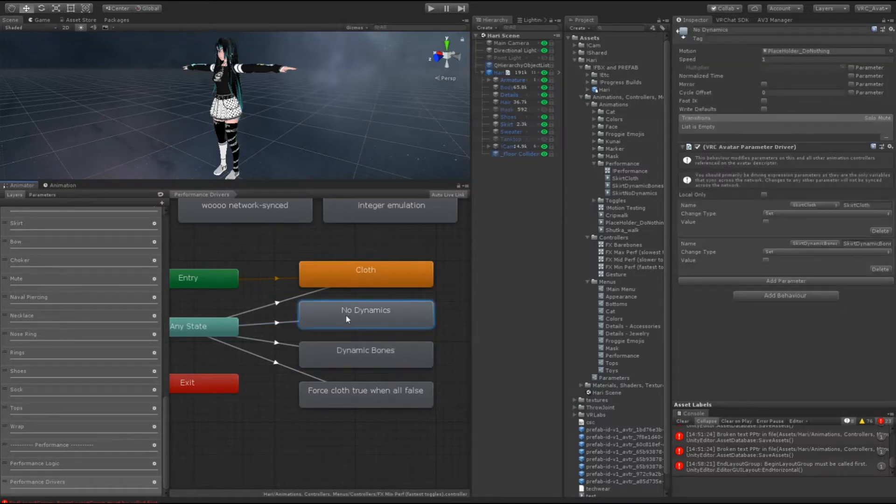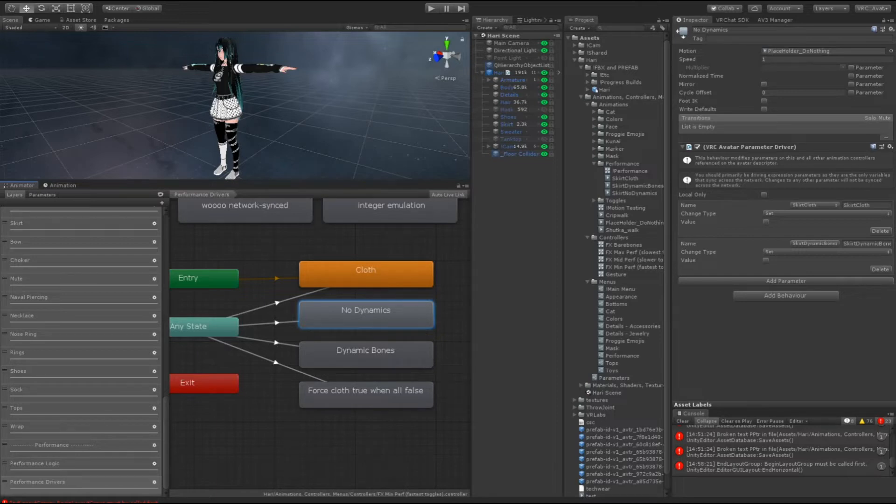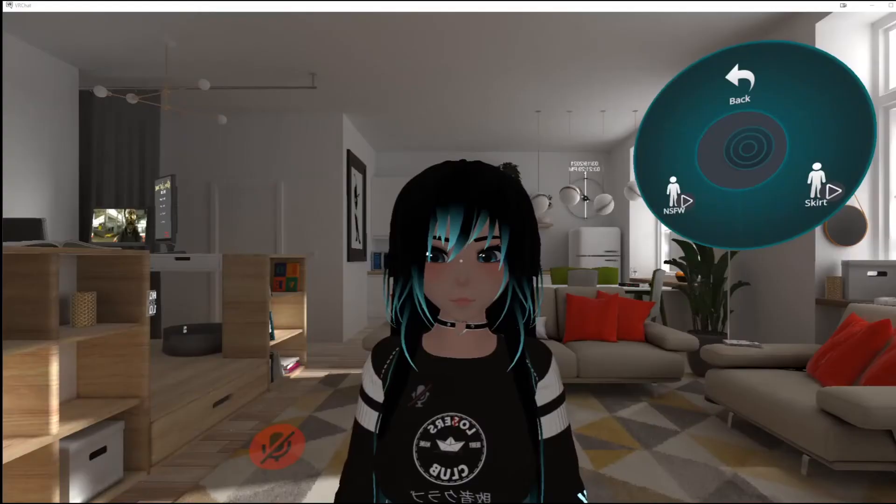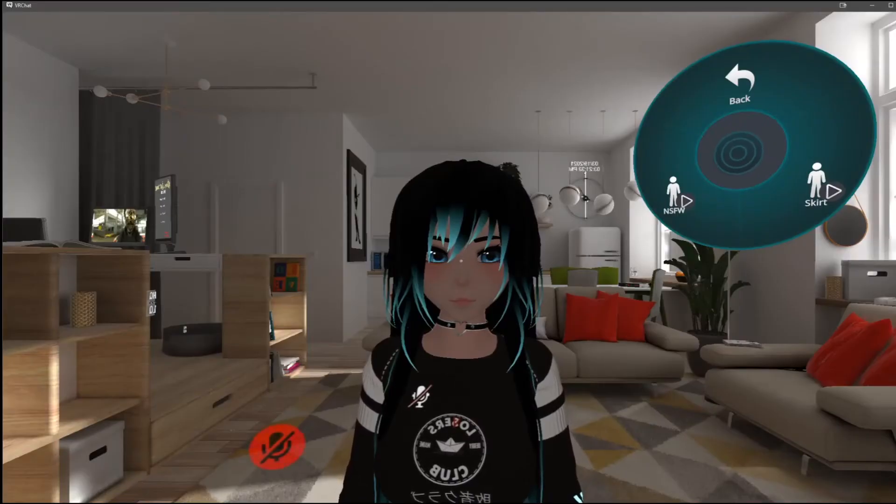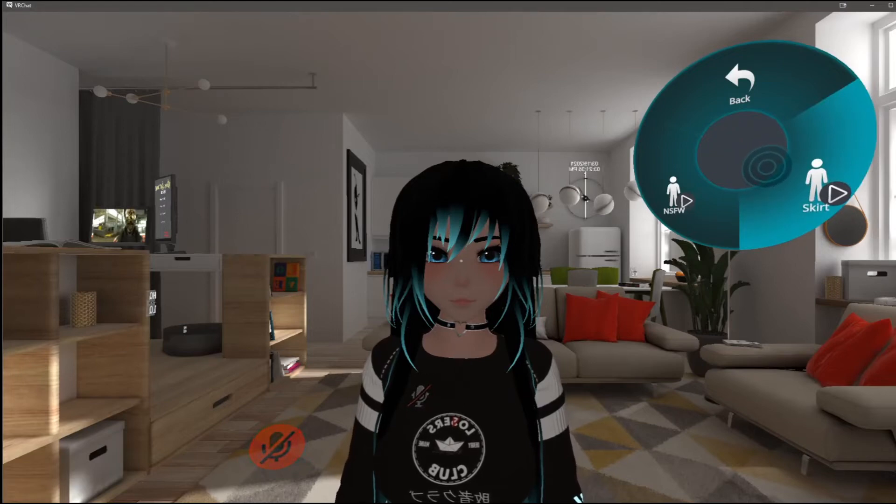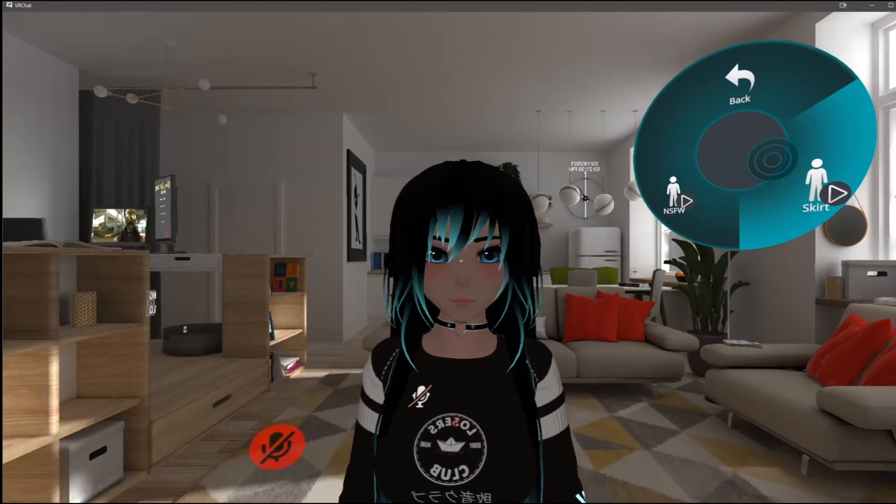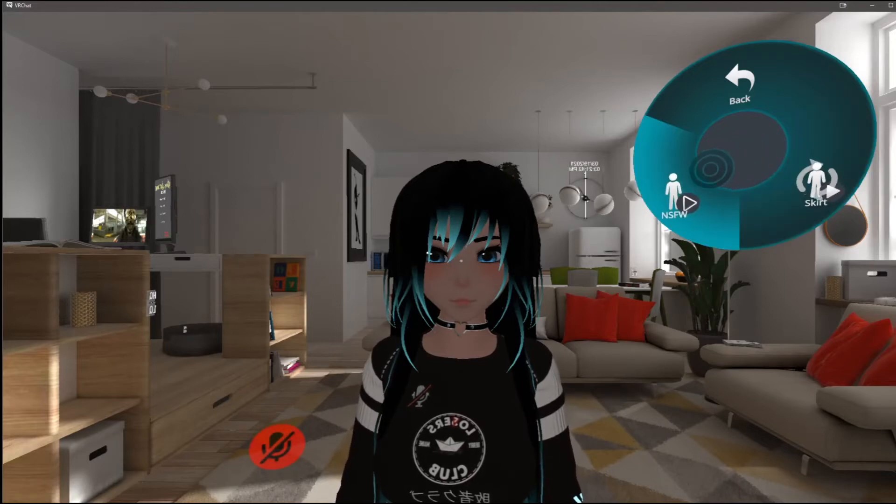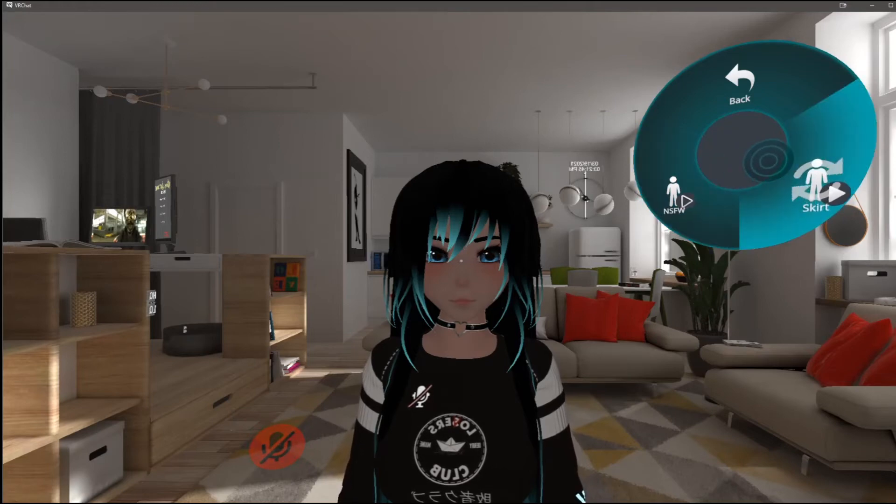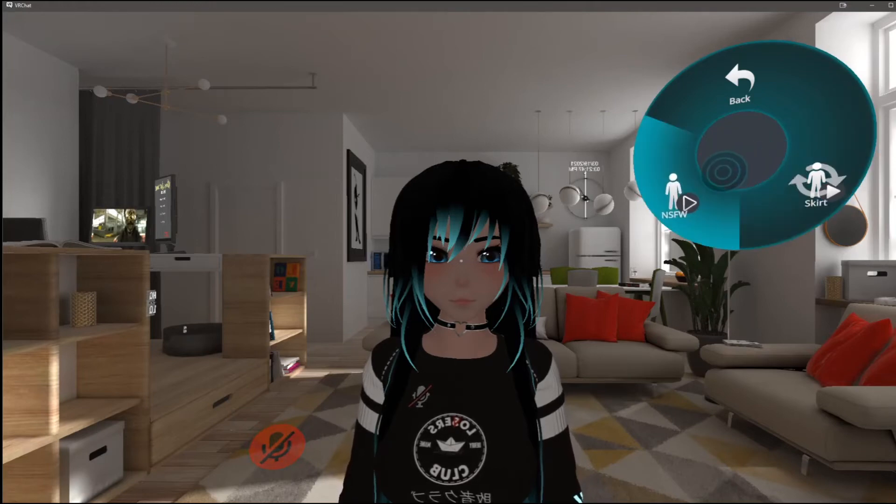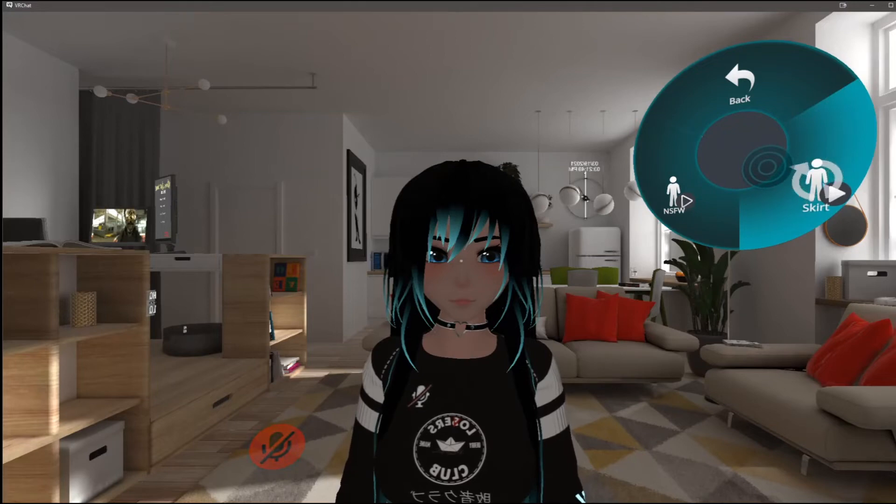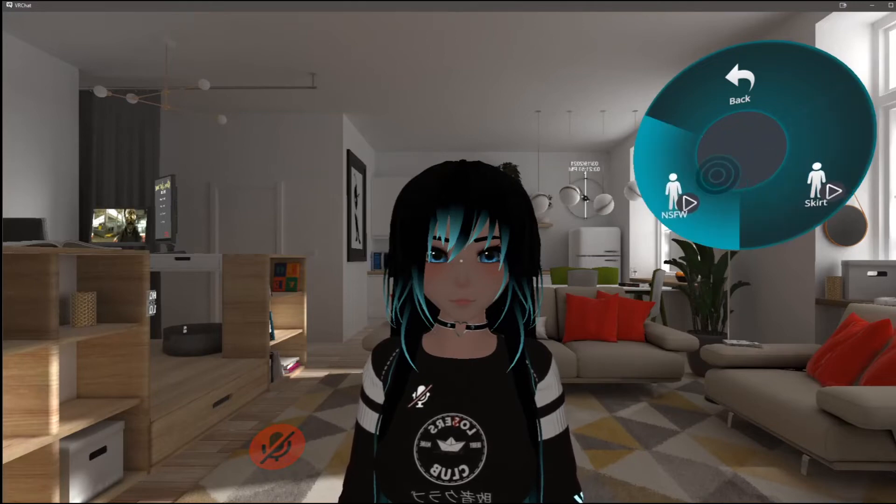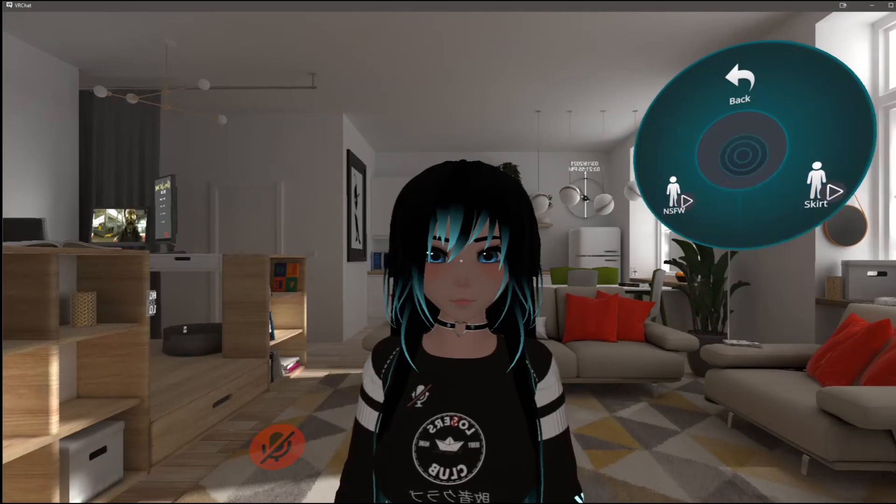But say I toggle off dynamics, right? That would mean at least visually on your layer, or rather your menu, that every single state on your menu would be off. So I'm just going to show you with a different menu. You can pretend like this is my dynamic bones option, this is my cloth option. So if I turn skirt on, it's going to turn the NSFW off.